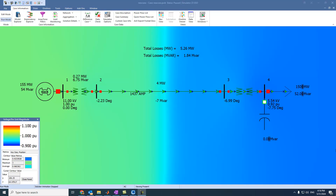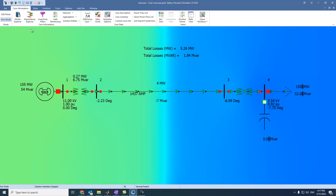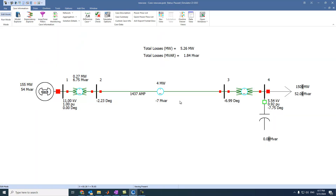Hi everyone. In this video we will see how to solve economic load dispatch using PowerWorld simulator. Let's close this one, come to edit mode, and let's make this network more complicated.